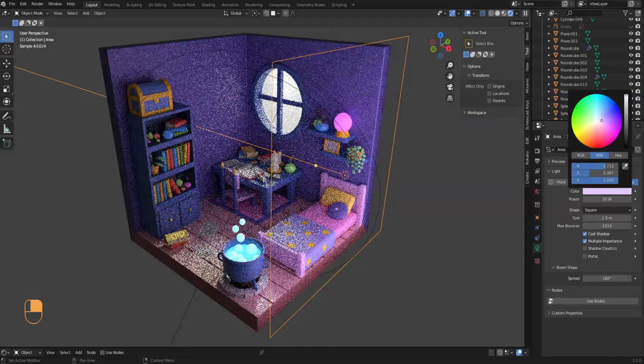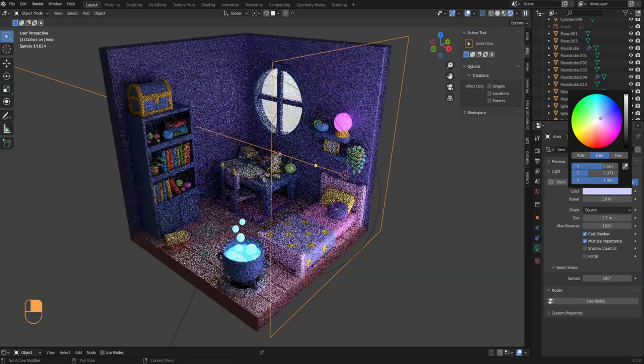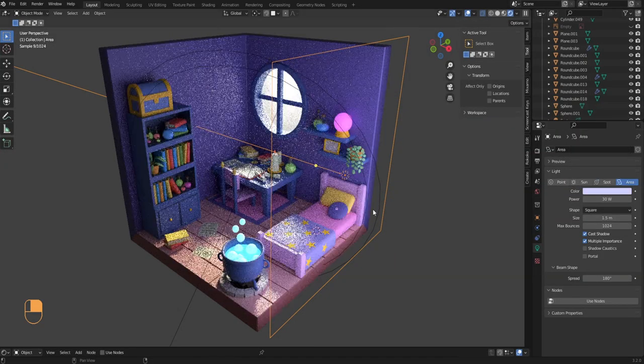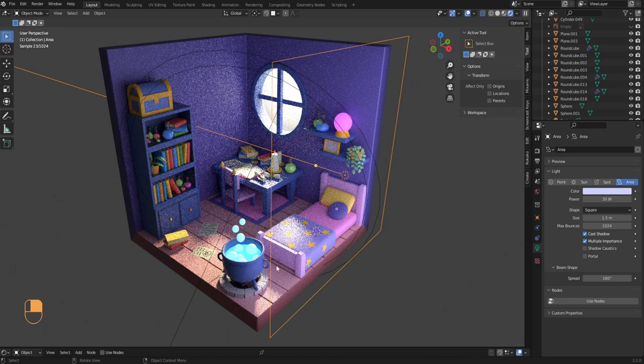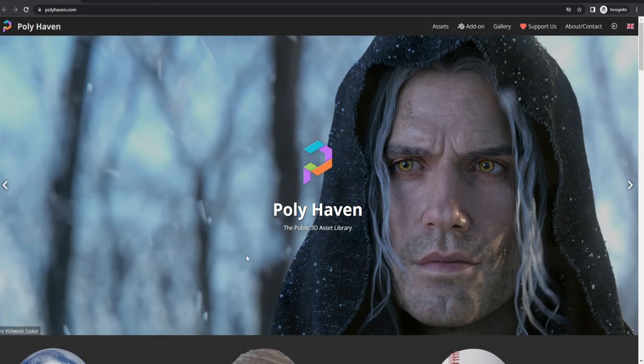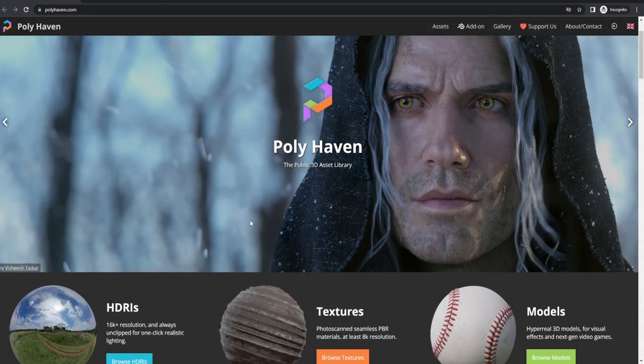Let's increase the area light power to around 30 watts and increase the size to 1.5 — this makes the light surface area a bit bigger and fills the shadows nicely. I'm also making the color of the area light a pale blue.